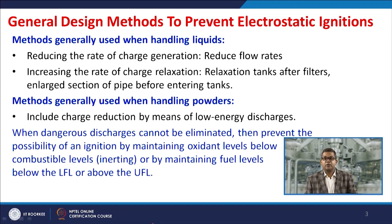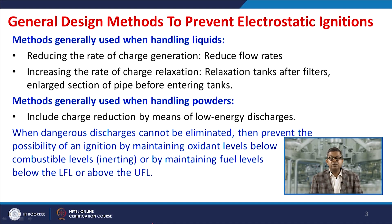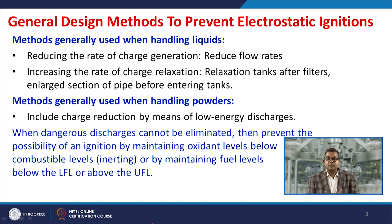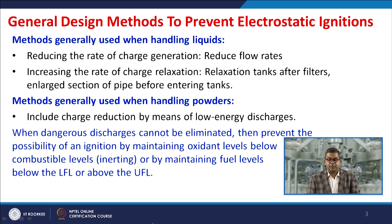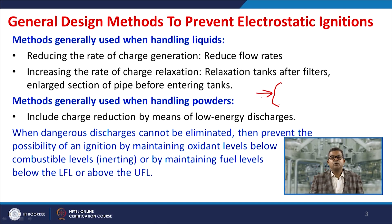The general design methodology to prevent electrostatic ignition includes methods used while handling liquid. The first is reducing the rate of charge generation by reducing flow rate, so that generation and accumulation of static charges is minimized. The second is increasing the rate of charge relaxation using relaxation tanks after filters and enlarged sections of pipe before entering the tank, which reduces charge density and the destructiveness of that charge.